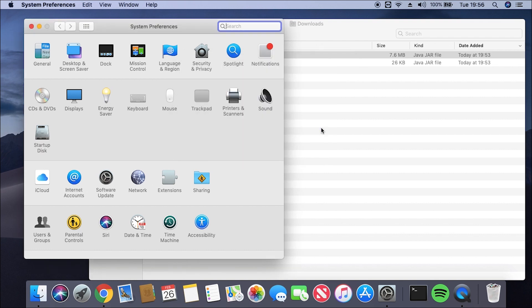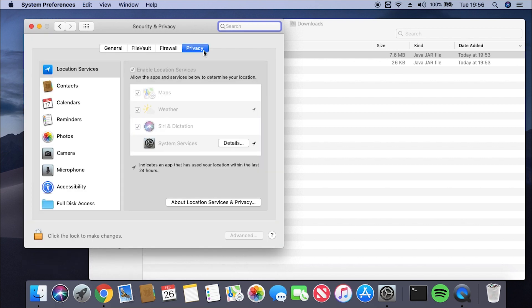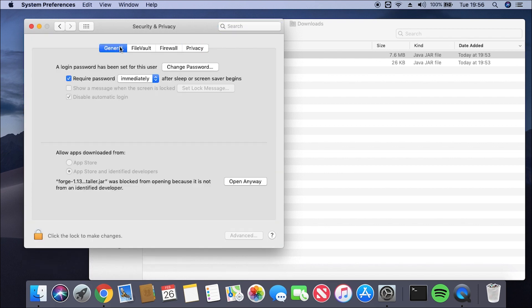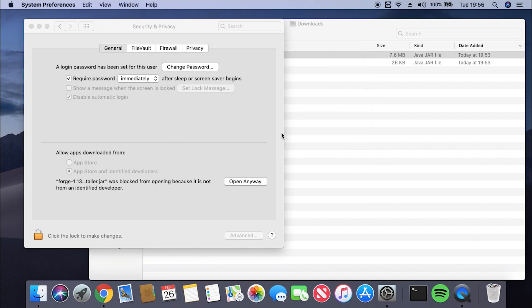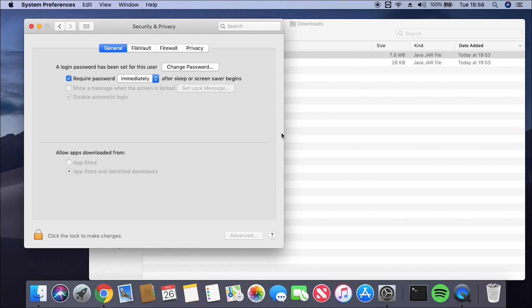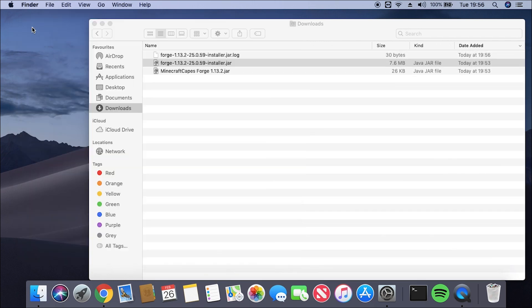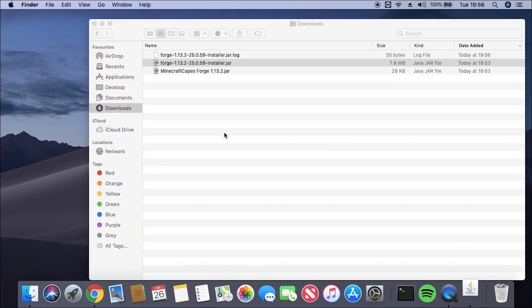I'm just going to click OK on this pop-up to make it disappear, and then we're going to click Security and Privacy at the very top menu. Wait for that to load. Then we're going to go to the General tab and click Open Anyway, and that's going to allow our Mac to open the file. Then we're going to click Open again, and that will open the Forge installer. Just wait for that to load.